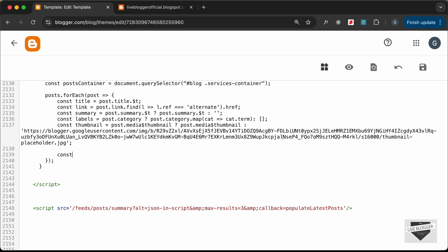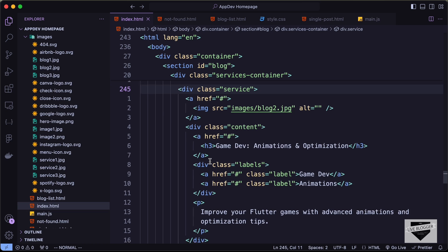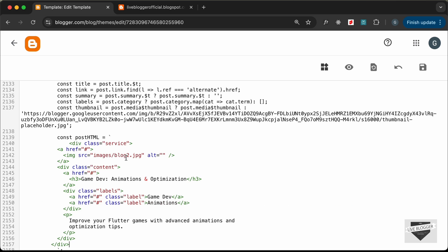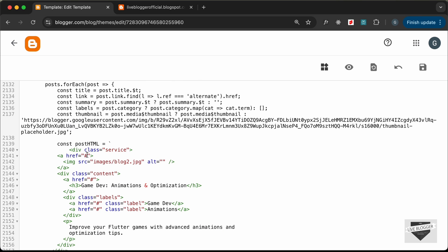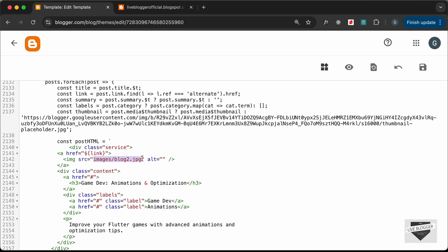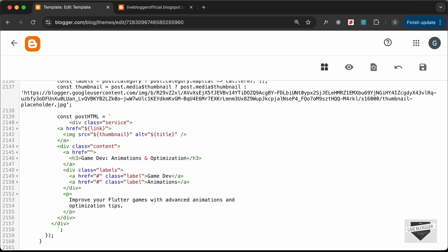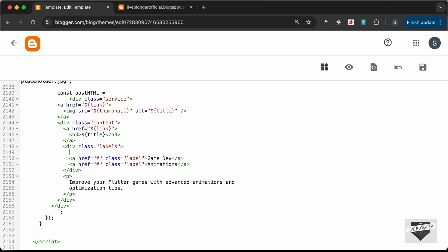Now create the HTML structure with a template literal: const postHtml equals backtick. Copy the HTML from the static source for one service card and paste it in. Replace the link href with ${link}, the image src with ${thumbnail}, the alt attribute with ${title}, and all title text with ${title}.